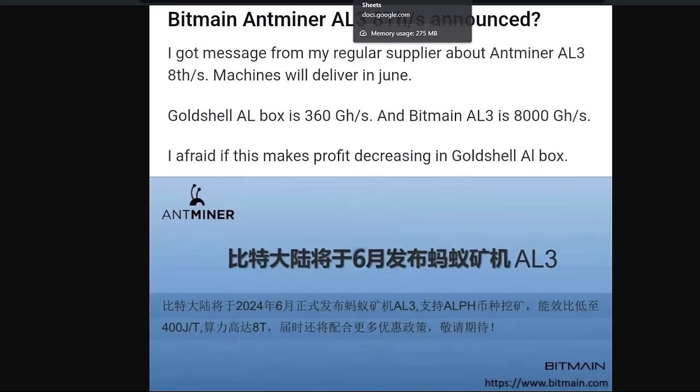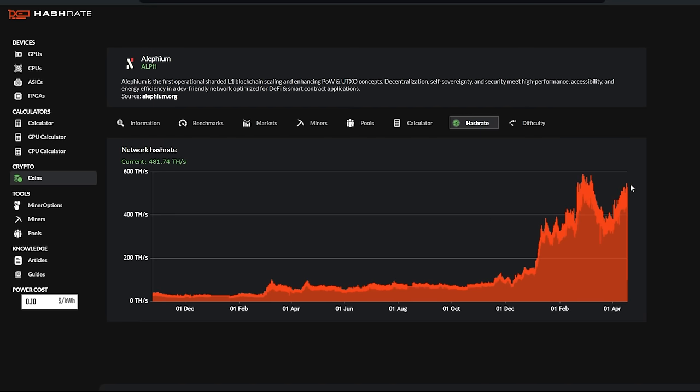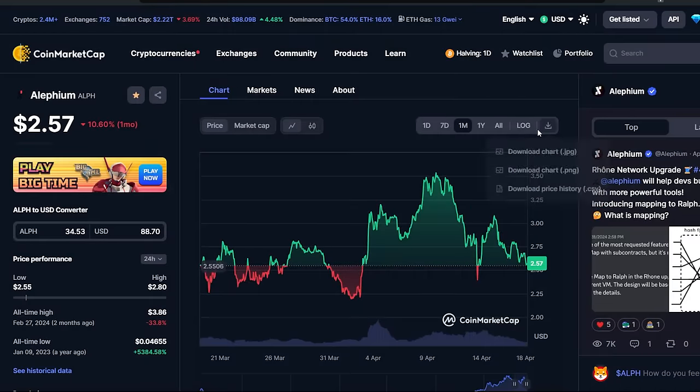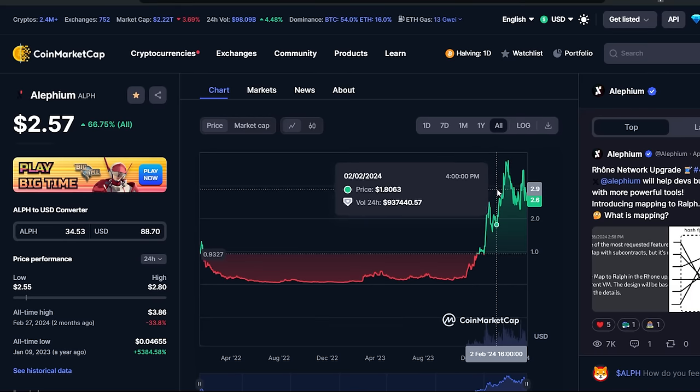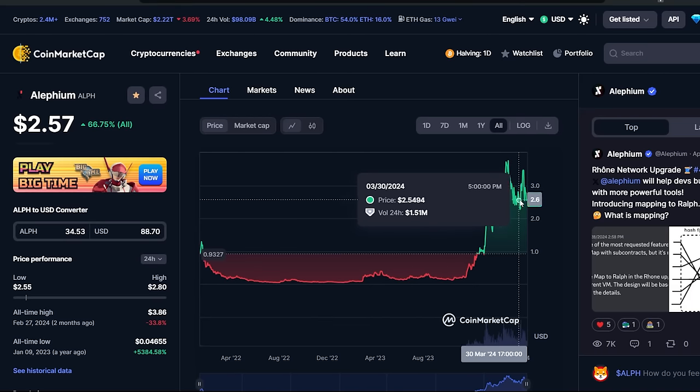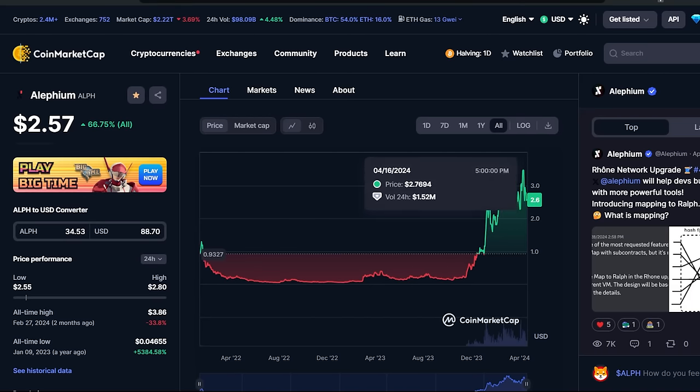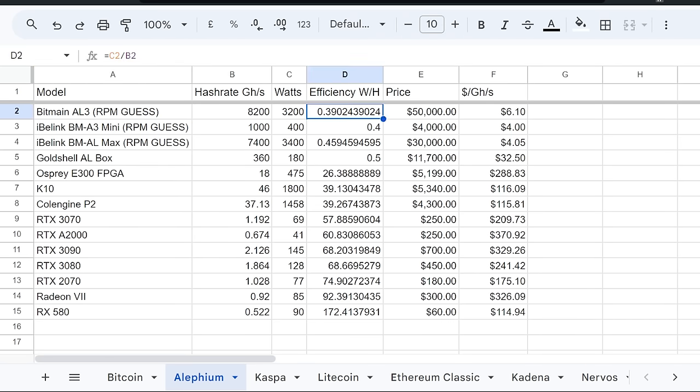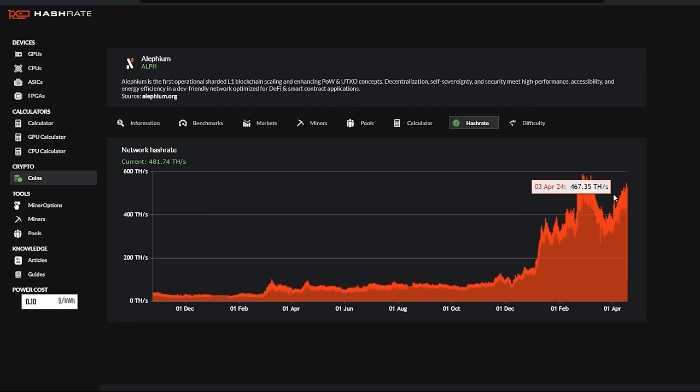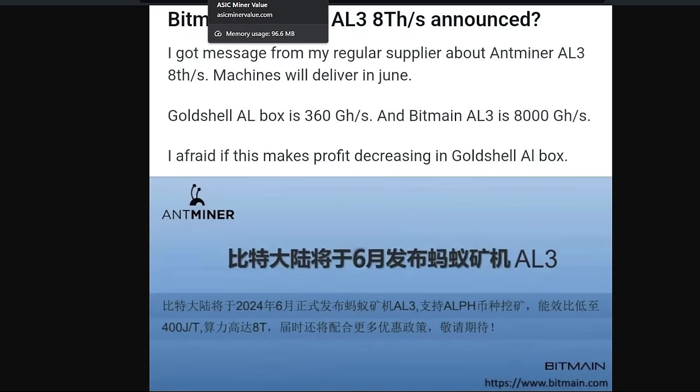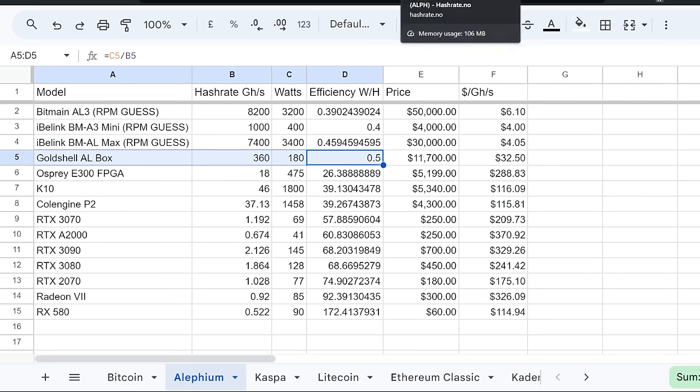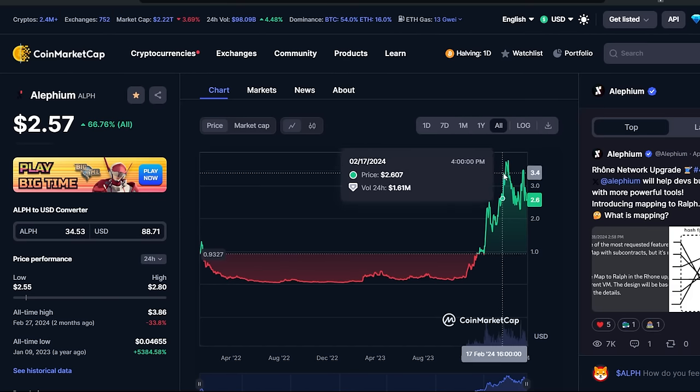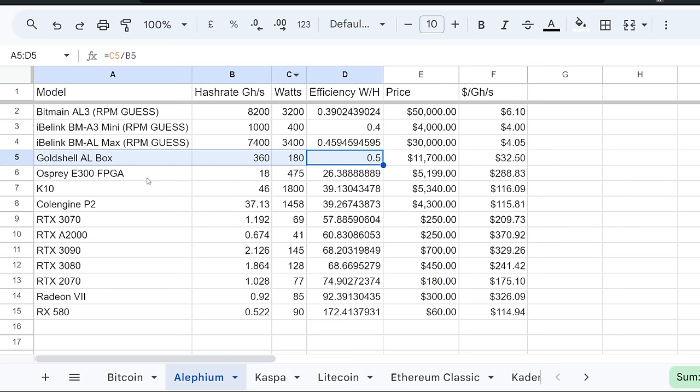But here comes back to this: if Bitmain is going to come out with one of these AL3s, it's going to be a monster and it's going to raise the network and the difficulty quite high. And so if the price of Alephium doesn't climb, or if Bitmain doesn't manipulate Alephium, the price to sell their AL3 or even the Gold Shell AL Box. I mean, this is all just speculating. I'm just speculating here, but just to give you guys that on the back of your mind regarding if anyone wanted to buy one of these Gold Shell AL Boxes, your time to break even or your ROI, whatever your calculation is, it's going to be further and further out. It is a big risk.